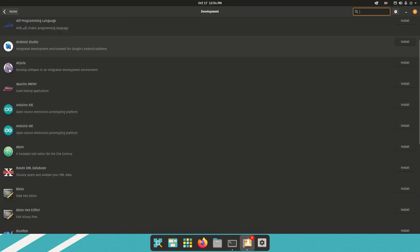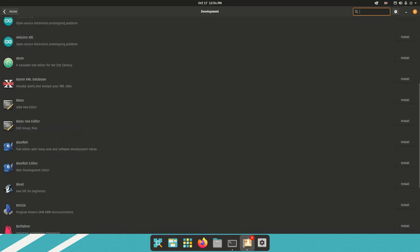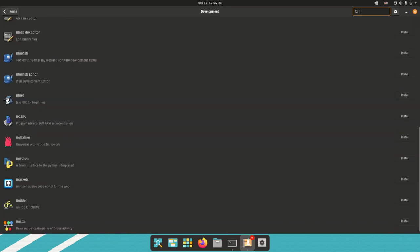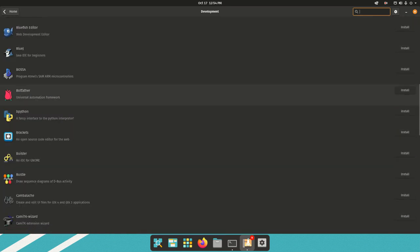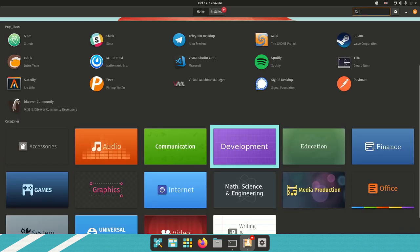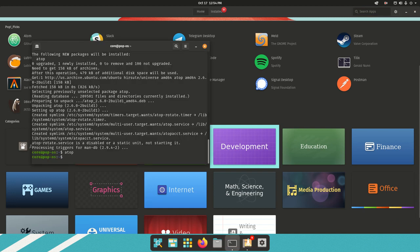If you're a programmer, there are tons of different programming options as well. You could install Atom, Bluejay, Bustle. Also, you could install snap using the command snapd.